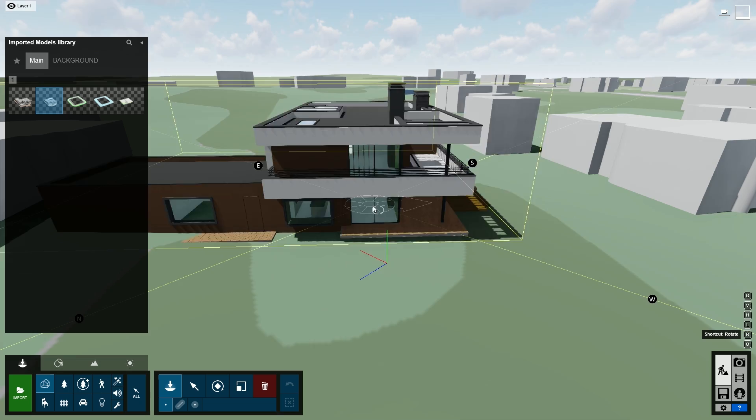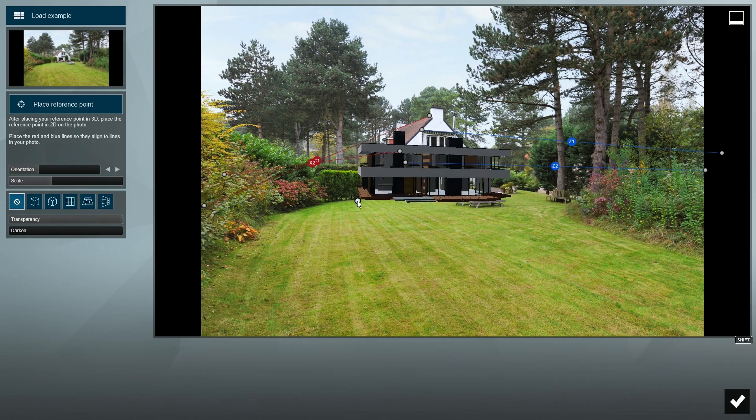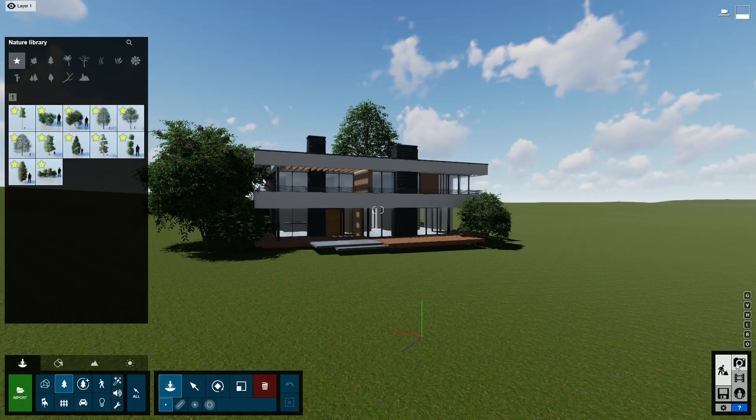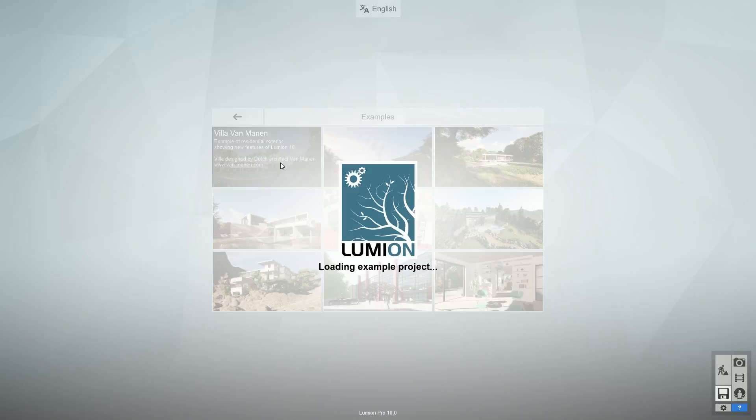In this video, I'll show you how to quickly add context to your design by using OpenStreetMap and the new Photo Matching tool, which helps you place your model in a real-world environment. This is super useful when clients want to imagine the project in the actual location. For our scene, we'll be using the house included in one of the new templates.